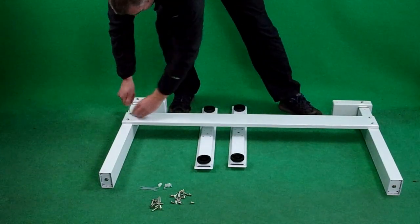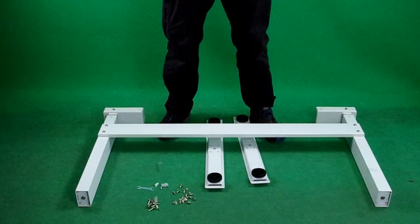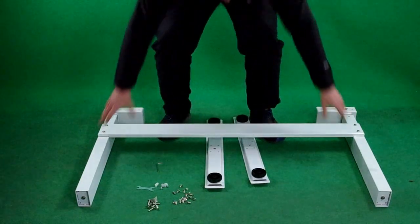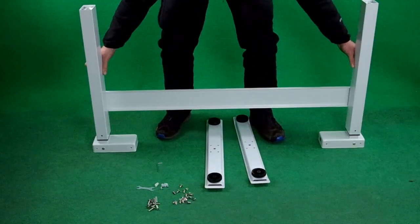The next step is to lift the table up upside down and put the feet on.